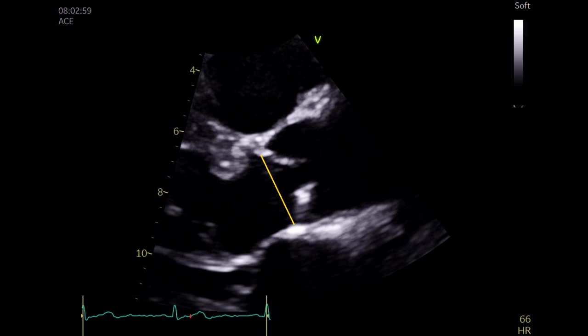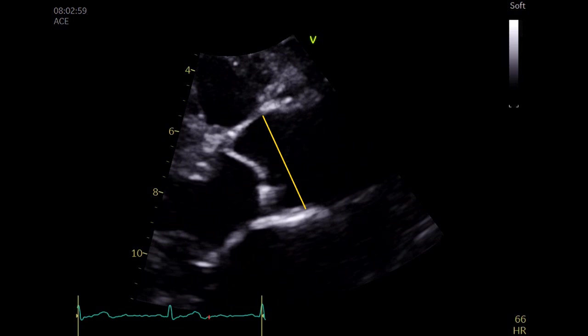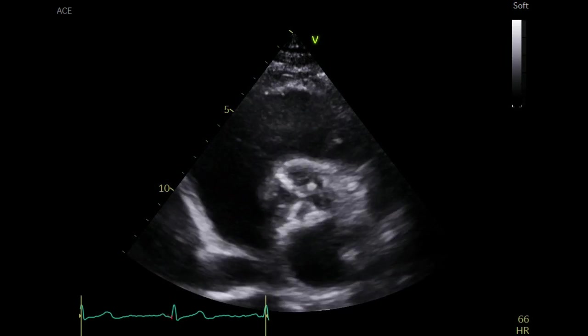Measure the left ventricular outflow tract diameter — this is an important measurement in the calculation of the aortic valve area and stroke volume. Also measure the aortic root diameter. Now let's move to the parasternal short axis view at the aortic valve level.